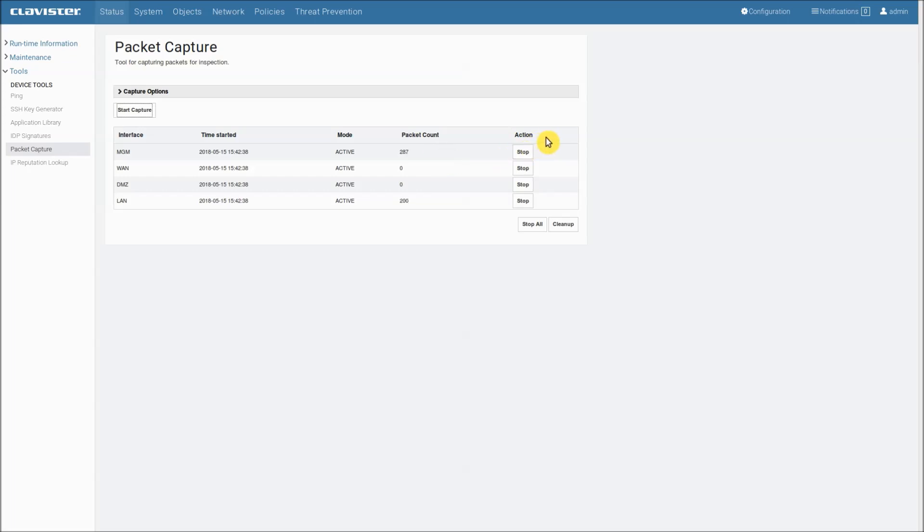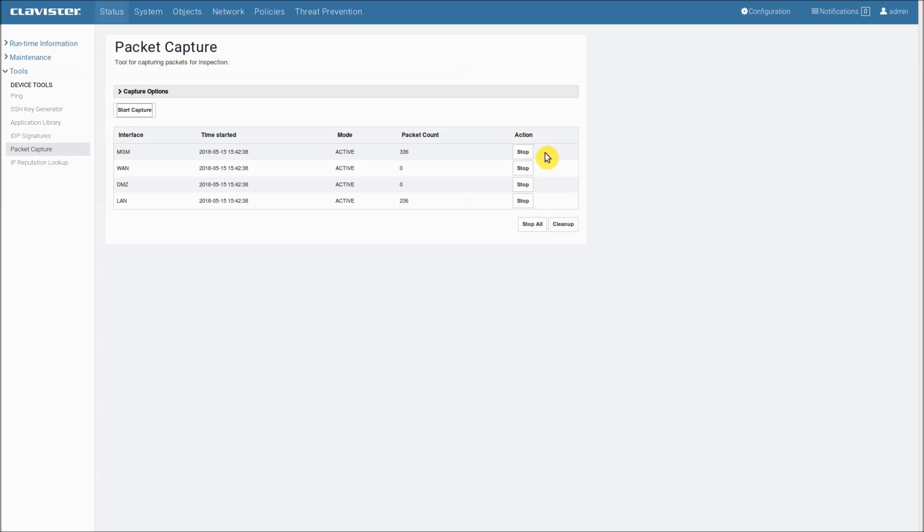The action column has action buttons and these buttons are used if you want to stop the capture on a specific interface. As I said before, the stop all button will stop all interface captures. So let's try that.